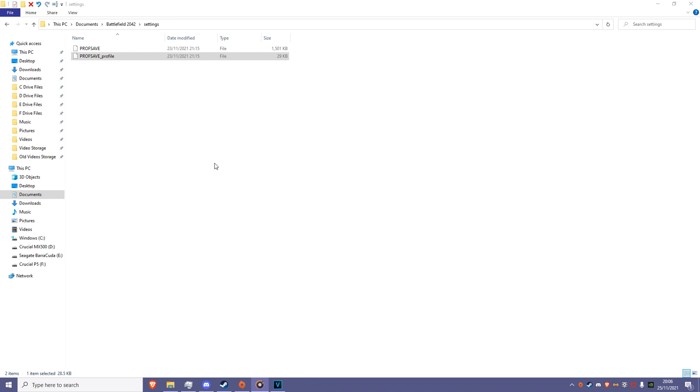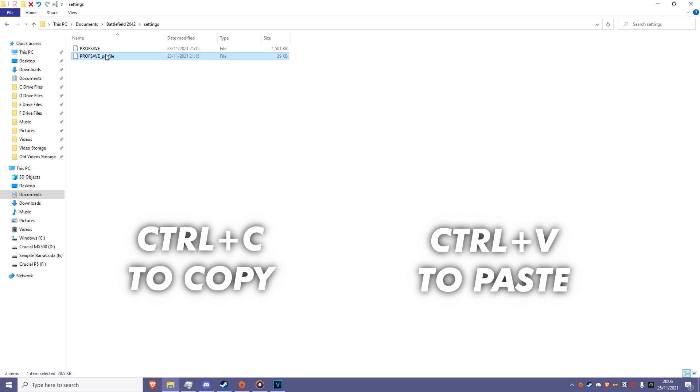Before we proceed, let's make a copy of this original file just in case we mess any settings up. To do this, all we have to do is click on the file, press Ctrl C, then place the file somewhere safe.